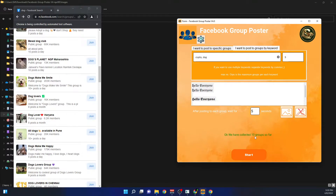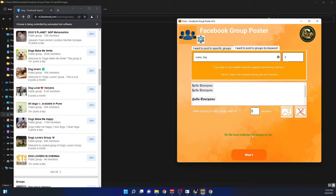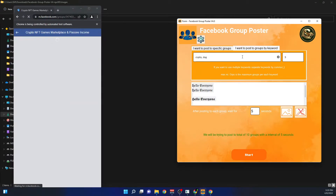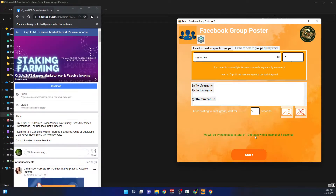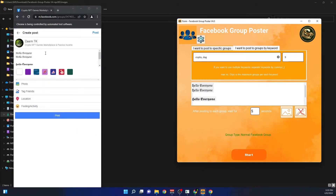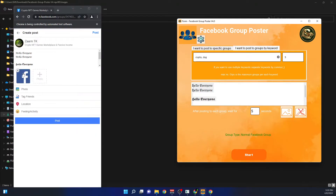It has now collected ten groups — five for crypto and five for dogs. It will now try to post to all ten groups. You can see it has added the picture, the icons, and all the text I entered. Let's wait and see this in action.